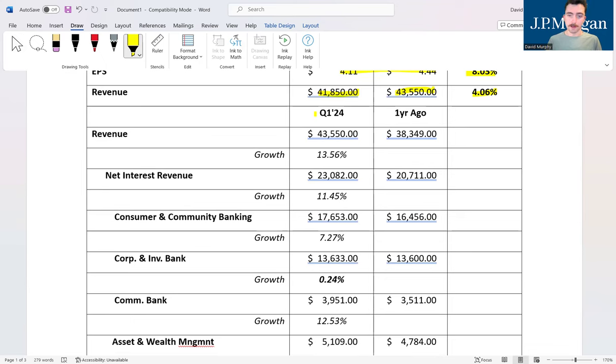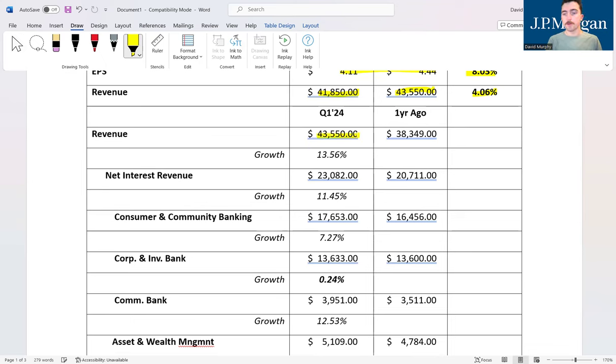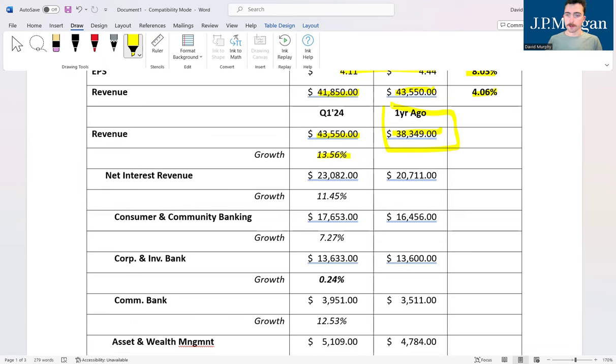It was pretty healthy growth as well. If we scroll down, we're basically comparing all of these figures against the first quarter of last year. That revenue figure of $43.55 billion is about 13.56 percent growth compared to one year ago, so very strong point of growth for JP Morgan.